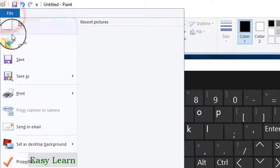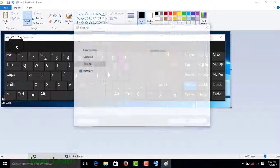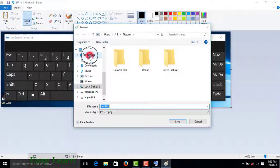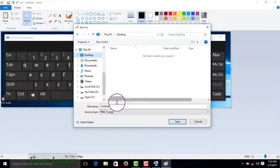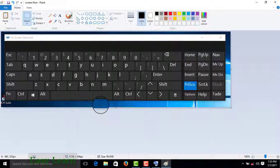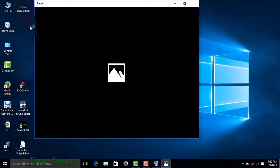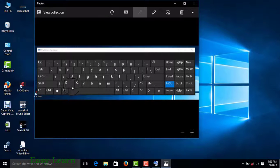Here is your screenshot. You can save it using Save As. Type your file name 'screenshot' and press Enter. Now your screenshot is complete.